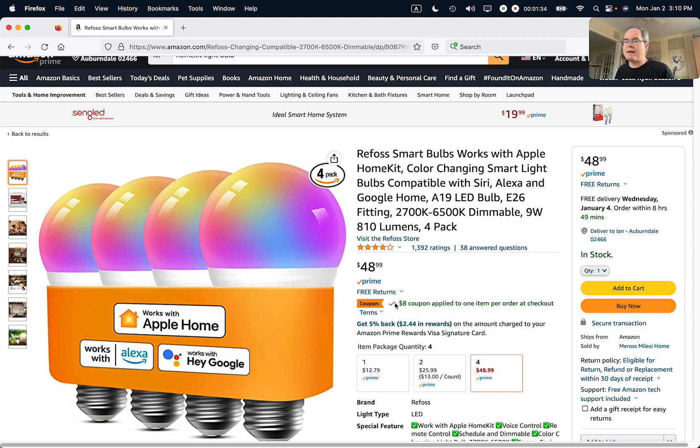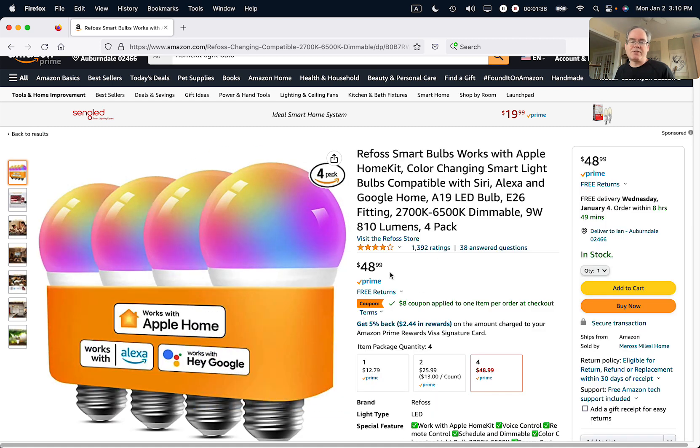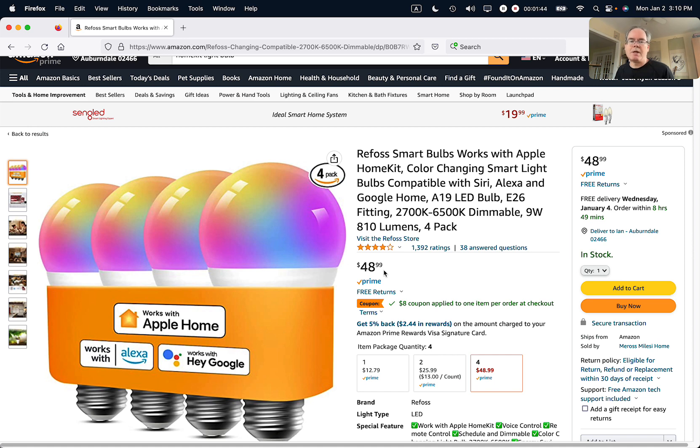And then you can see right there the coupon is available. If I click that, it will be applied when I check out. It doesn't show up right now—it still says $48.99—but when I go to the checkout screen it will show eight dollars subtracted.